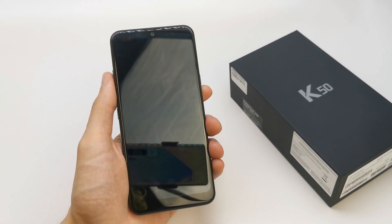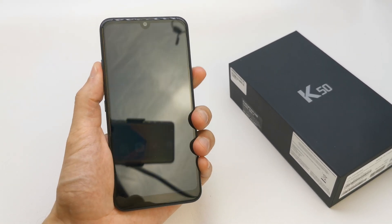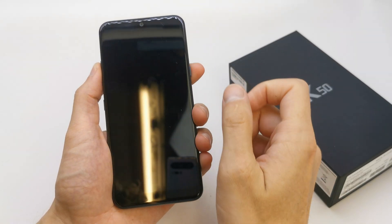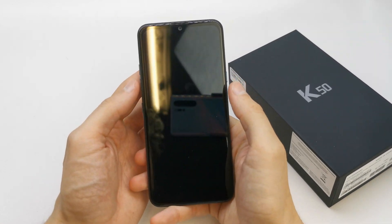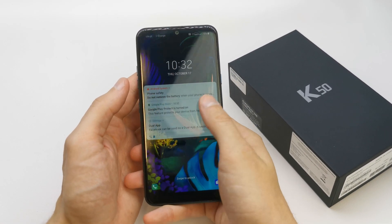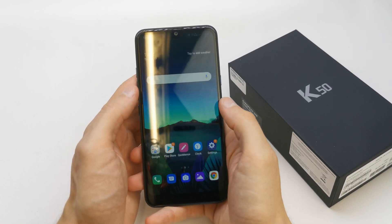Hi, welcome back on the What Yourself Channel. Today I'm going to show you how to format your SD card in your LG K15.